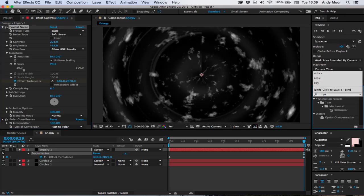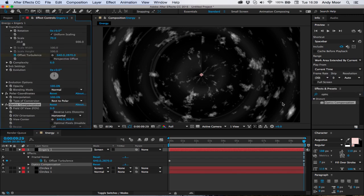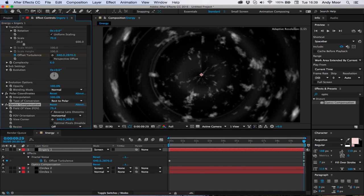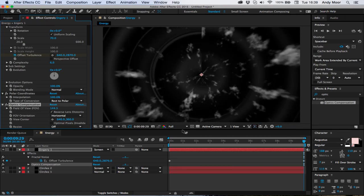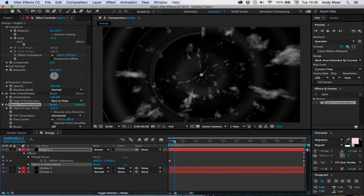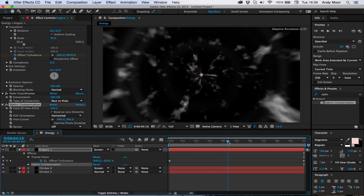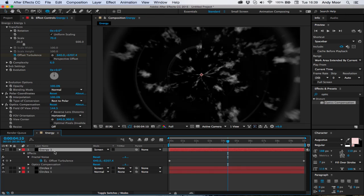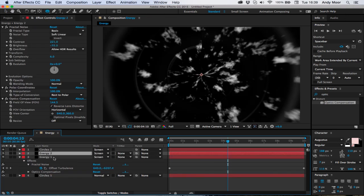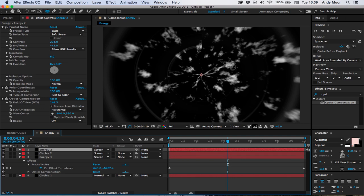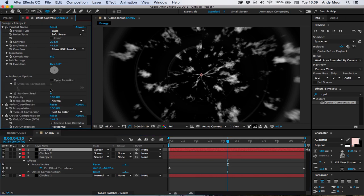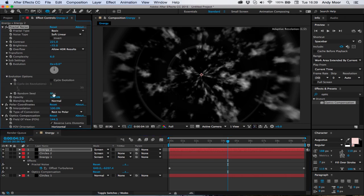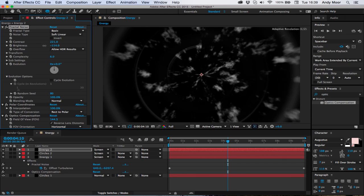Now I'm going to throw on some optics compensation and tick reverse lens distortion, pull it up a bit like that so it looks a bit different. I'm going to pull that under the circles two. I'm going to duplicate it, create another random seed, lower the brightness.